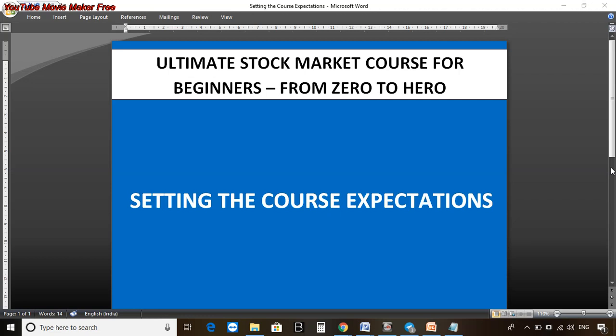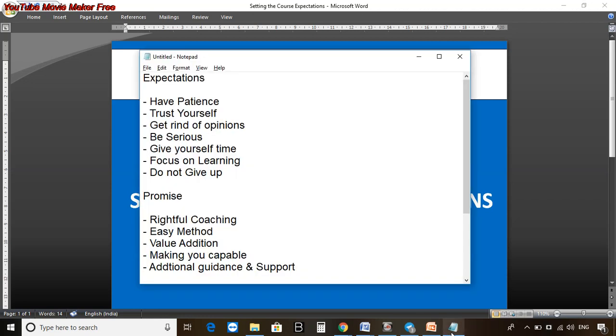This helps to make sure that you are on the right track and I am also on the right track, and we can understand what we can expect from each other. I am your coach, your teacher, and you are my student, so it's necessary to know what are the expectations and promises in this course.